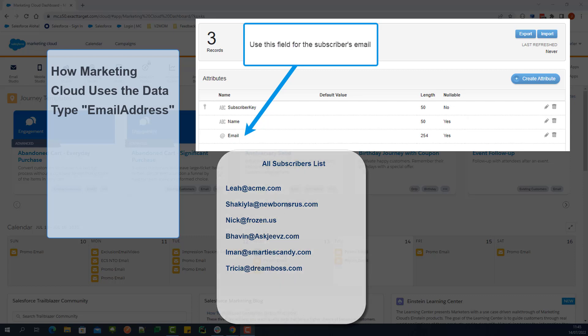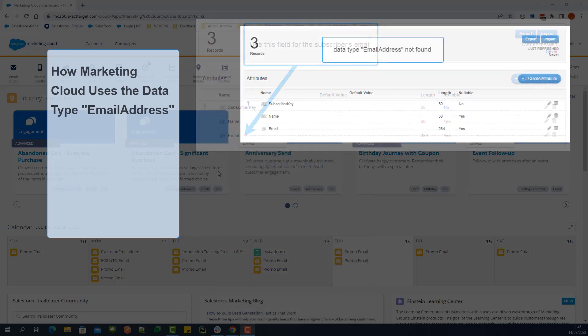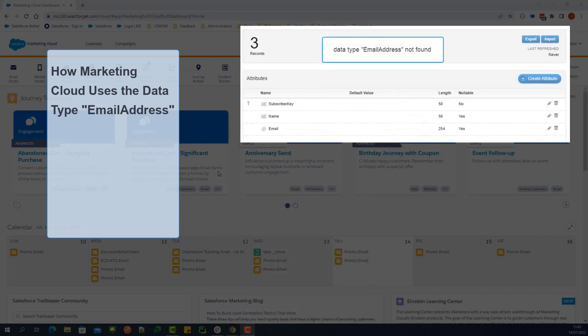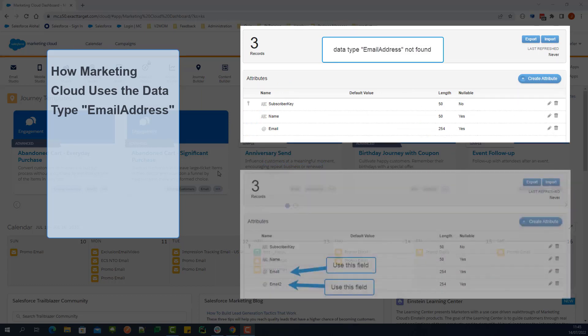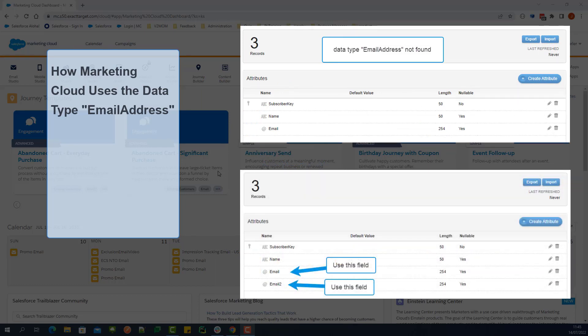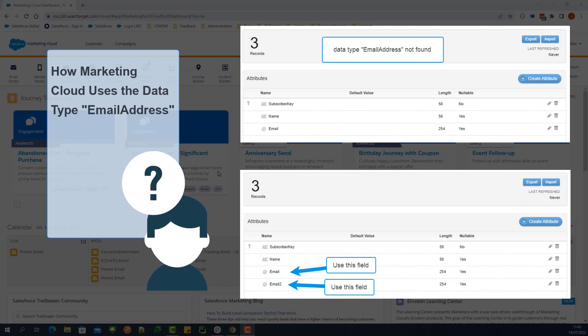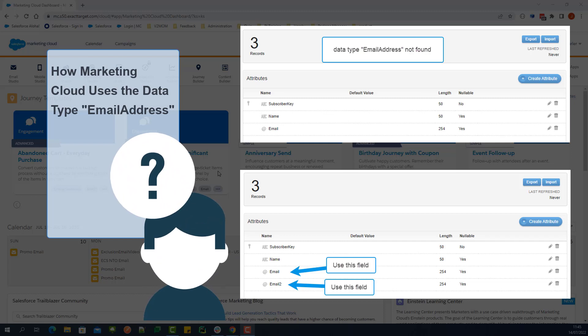When a data extension does not contain a field with the email address data type, or contains multiple fields with the email address data type, Marketing Cloud cannot create a new subscriber record on the All Subscribers list because we do not know what value we should use for the subscriber's email.